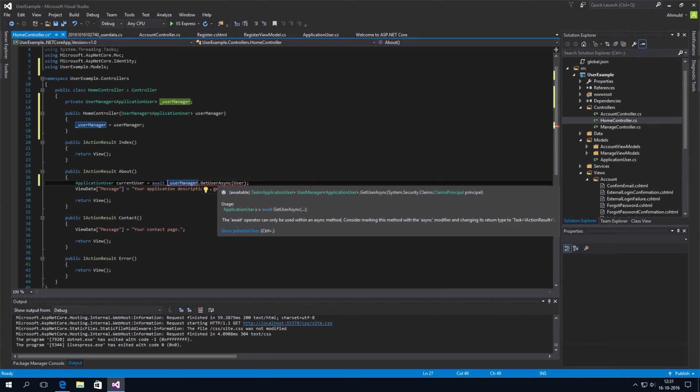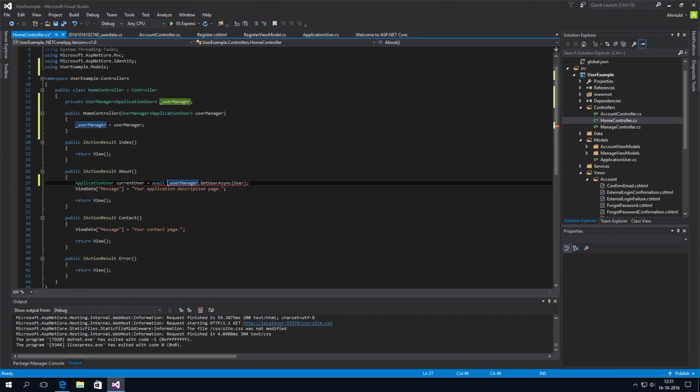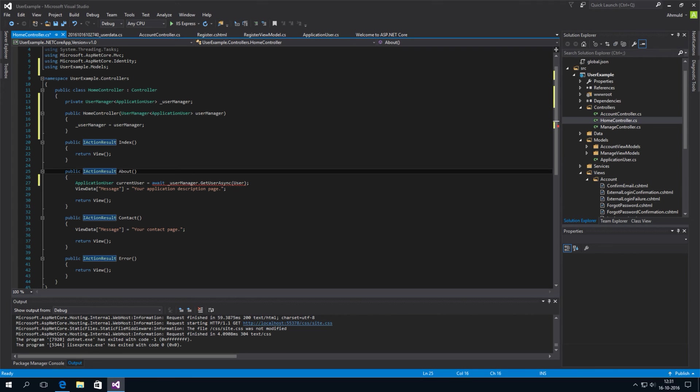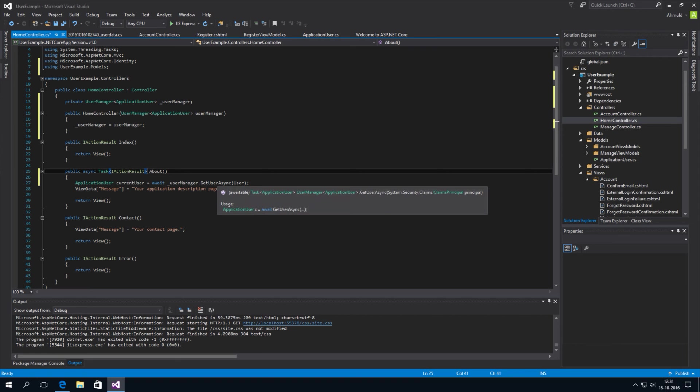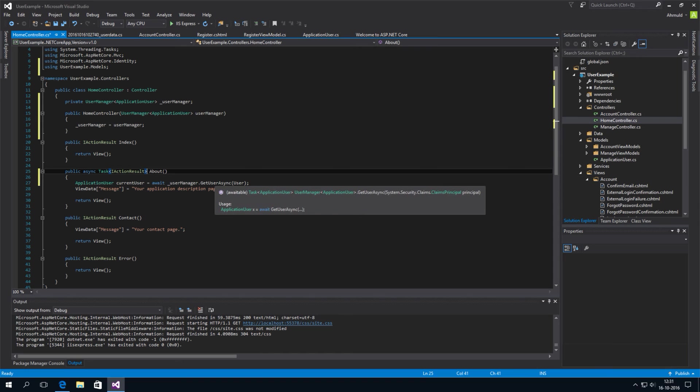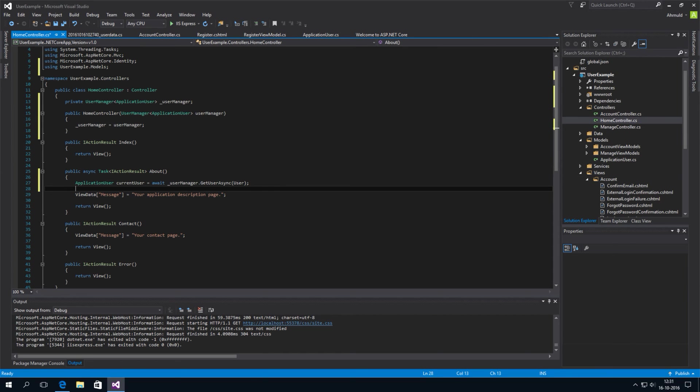That we can only use await within asynchronous method. So, we can only call the asynchronous method within an asynchronous method. And this method is not asynchronous. We can change it by just typing async. And have it return a task of iActionResult. So, this may be a bit confusing. But it's actually what it said to do just now when we hovered over the error. And now our current user is filled.